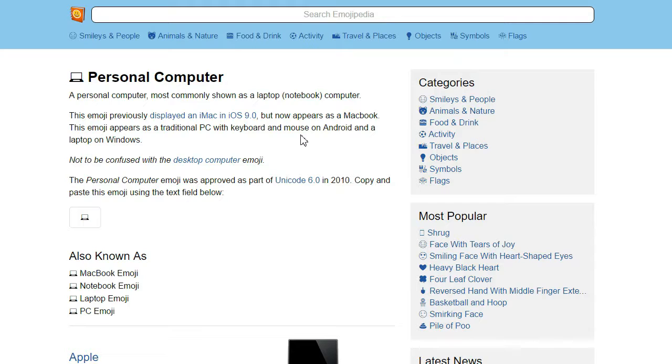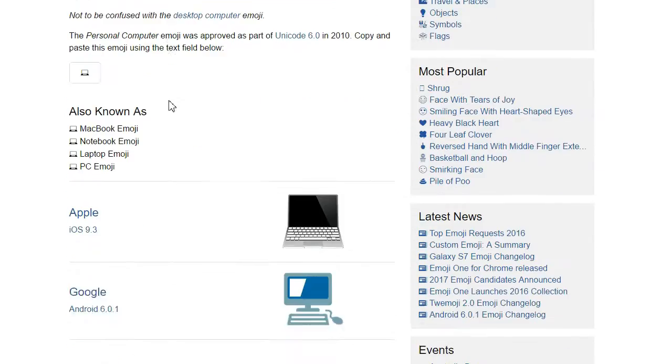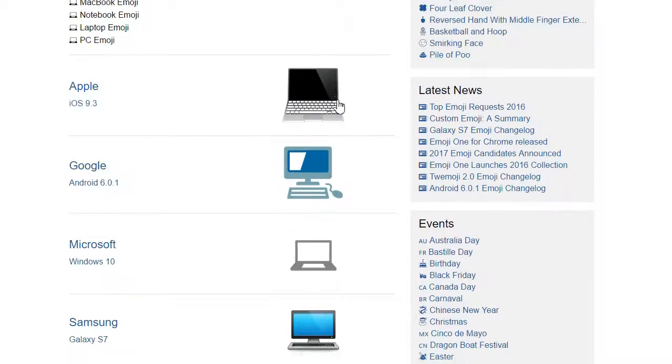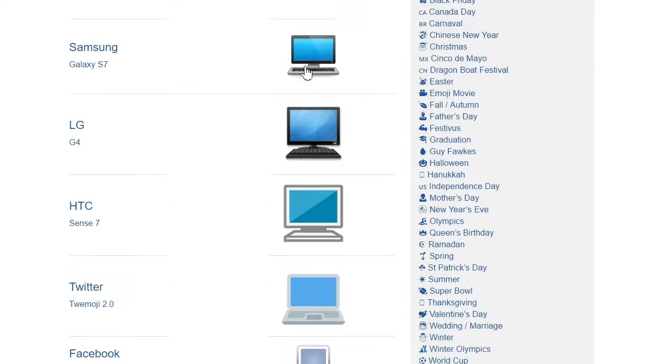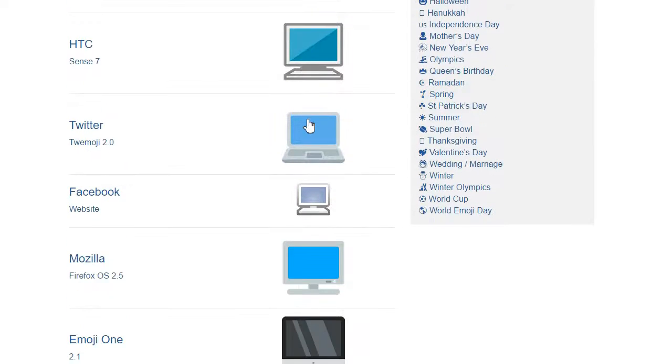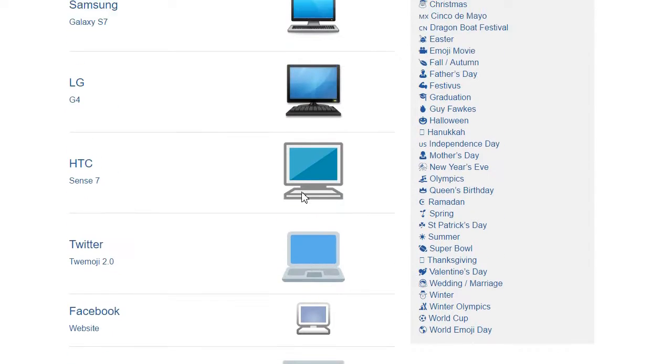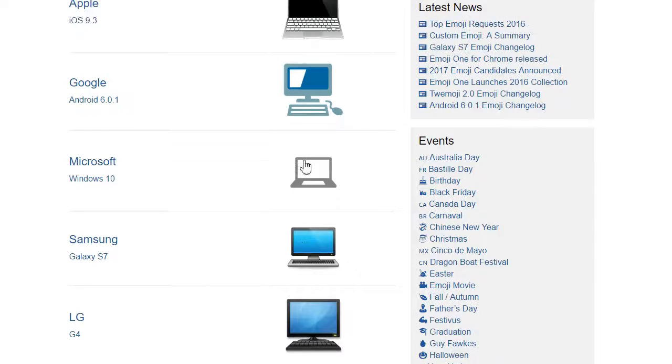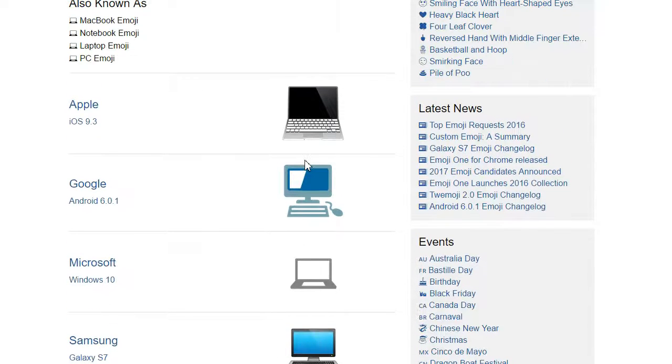The personal computer emoji exists in a weird flux. Some of these, not most, are laptop computers, and some are implicit desktop computers without an evident CPU. There's even another iMac down here. I think we, as a society, need a laptop emoji, and it seems that this one is heading that way, and future designs may all show laptops.